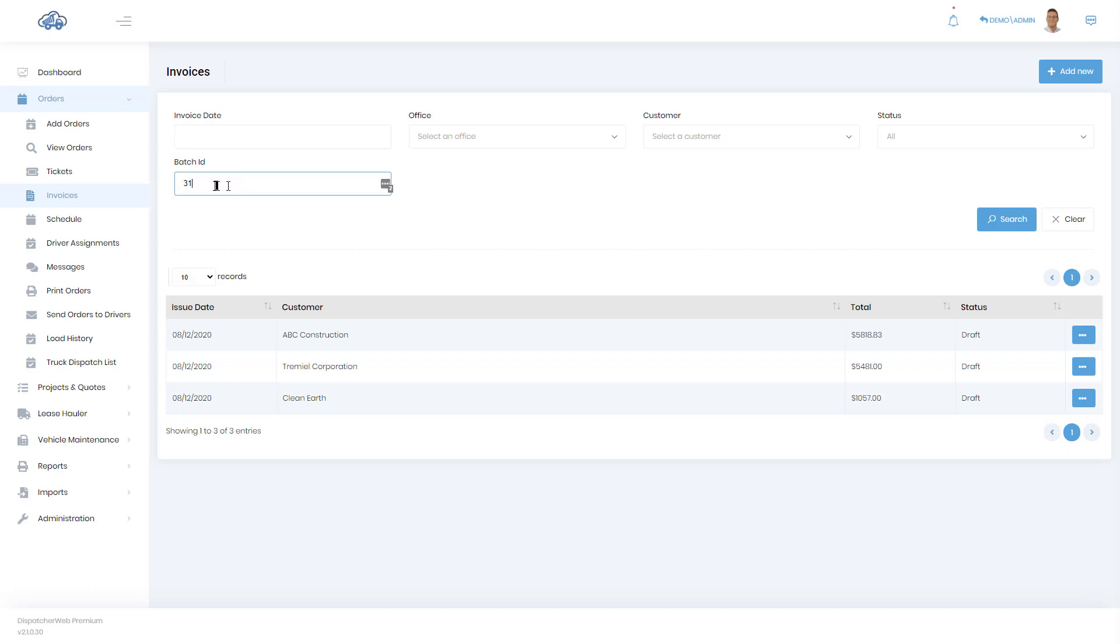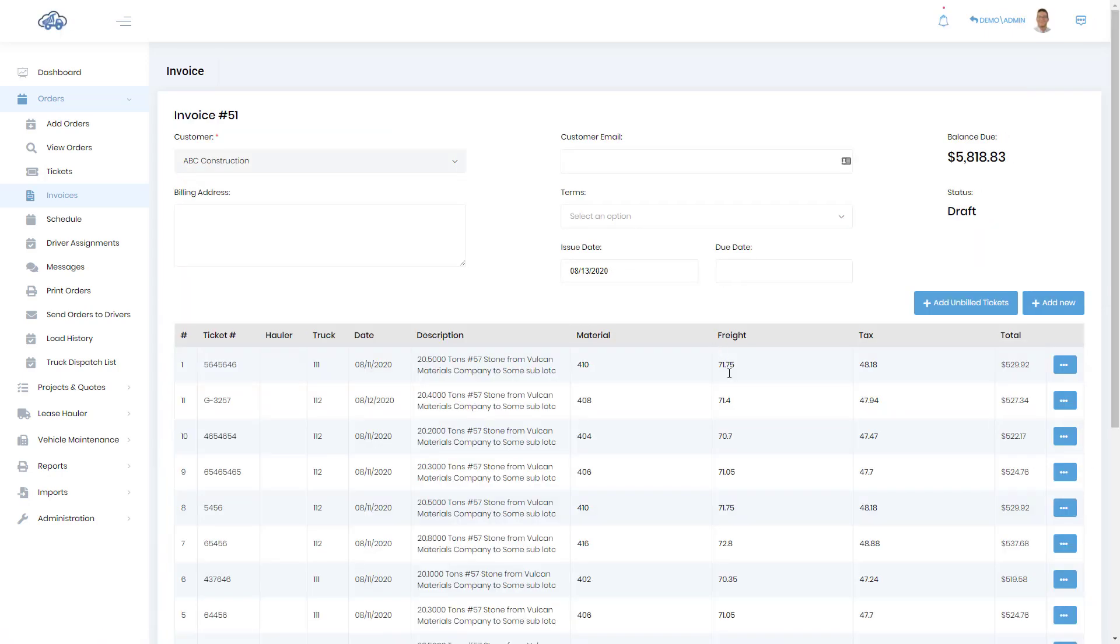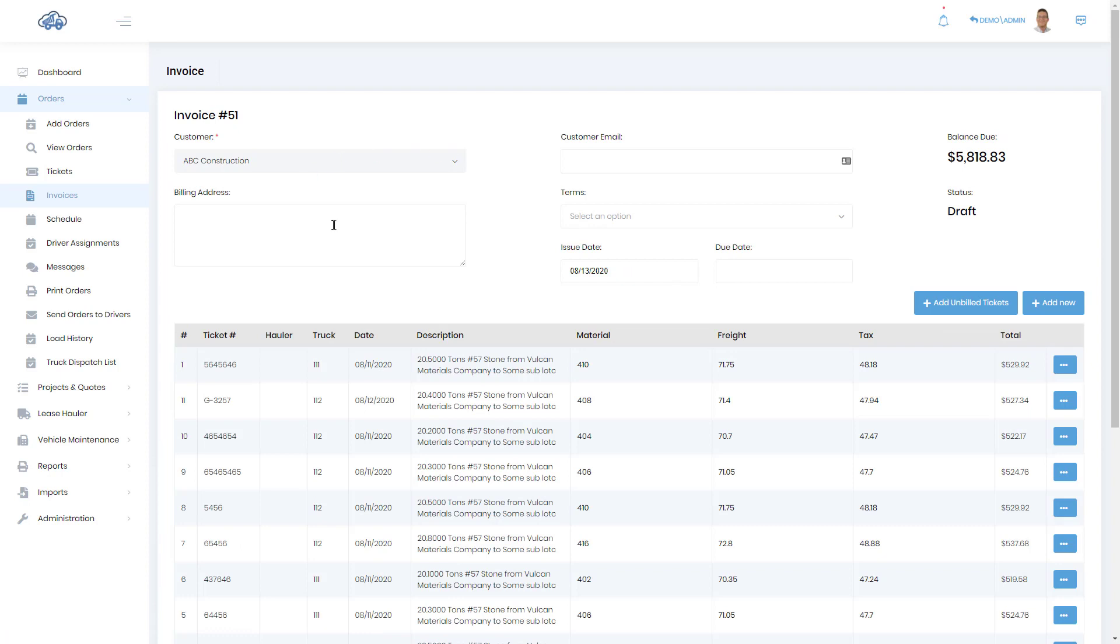Now let's go into each one of these invoices that have been created. We'll take a look at this first one and you see that in this case, because the billing address wasn't filled in for the customer on the customer record, we need to type that billing address in here. Otherwise it would have filled in automatically.